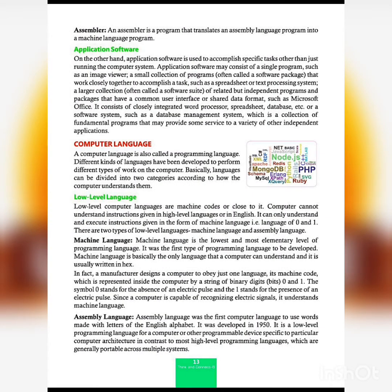The last type of system software is the assembler. An assembler is a program that translates an assembly language program into machine language. Assembly language is written in a specific code, and the assembler converts it into machine language. We will see what assembly language is in detail later.